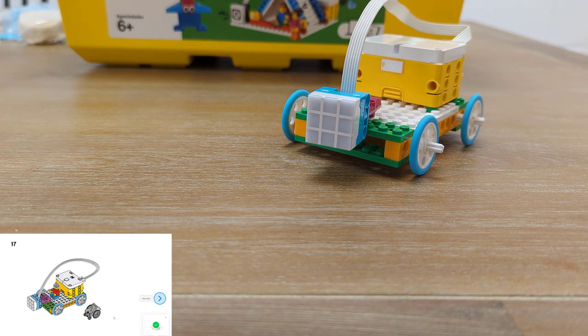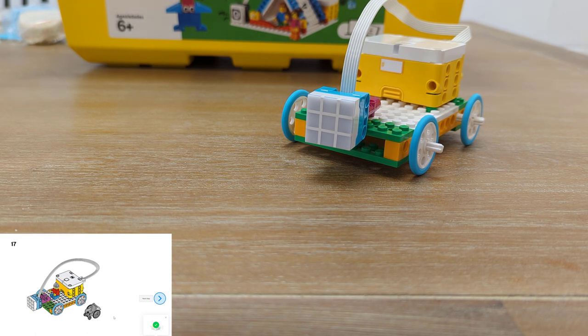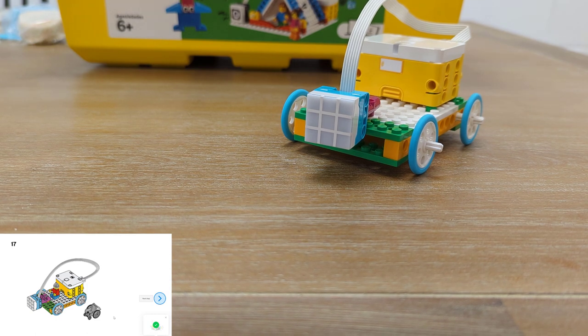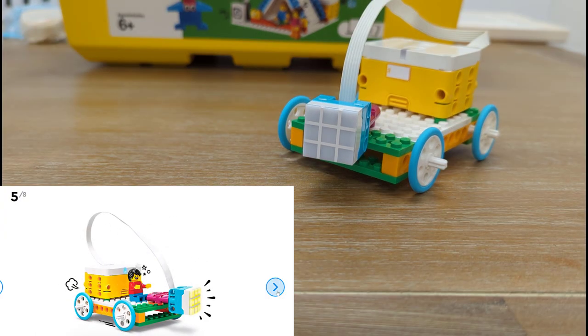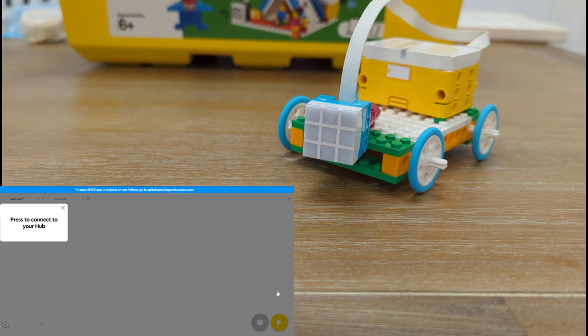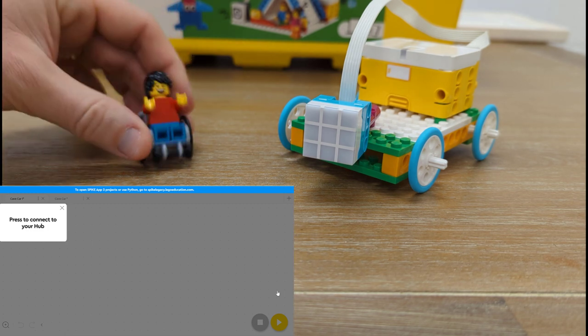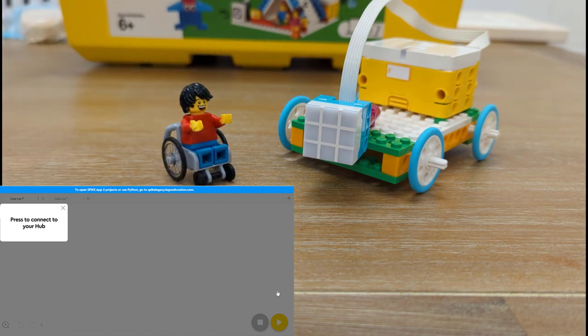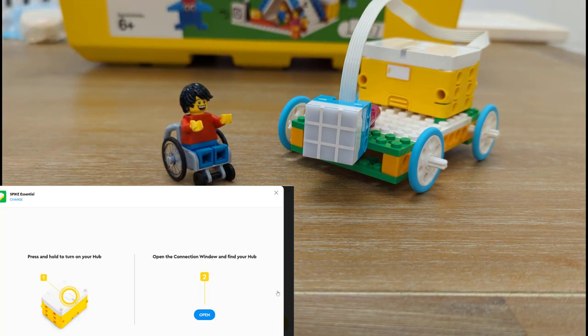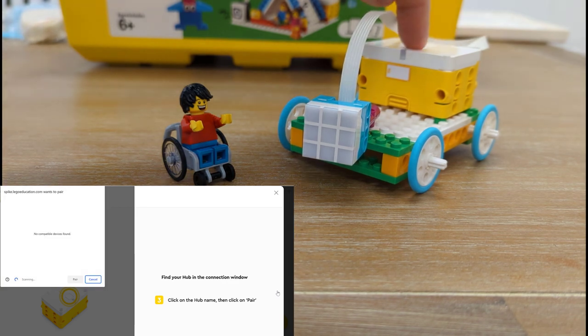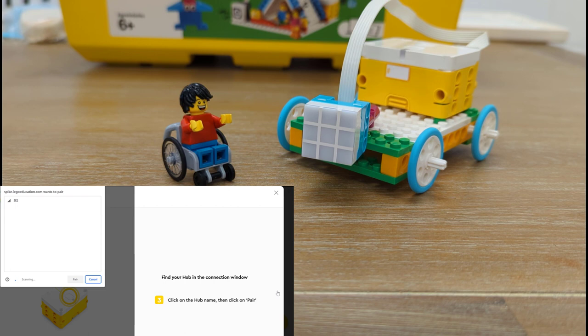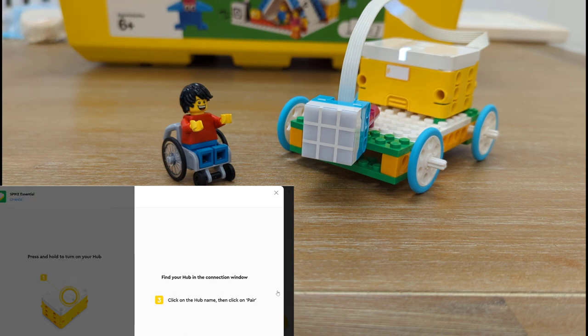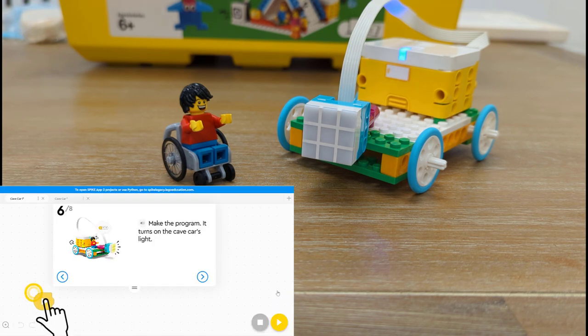All right let's figure out how to code our light and make a story. Here's our challenge. Make the program that turns on the cave's light. All right here is Daniel joining the car. We're going to connect our hub by pressing the button one time on top and it'll start flashing, pressing the open button on our computer and clicking pair. Now our computer and our hub are talking together over Bluetooth.